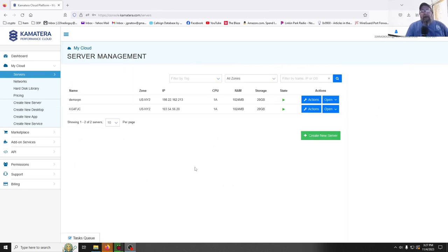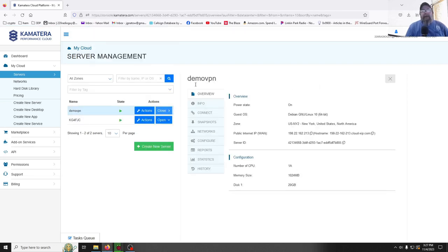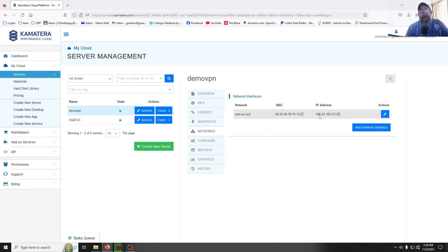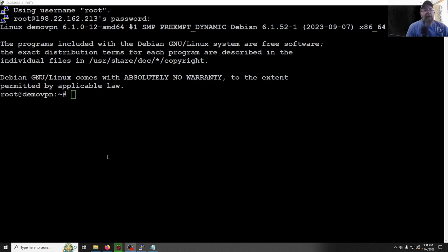Now that our demo VPN server is set up, go to Networks and here's your public IP address. That will vary depending on your setup — you're going to need that information. Go ahead and get PuTTY fired up. Use 'root' as your login username, enter this IP address, port 22, and the password you created when you set up the network.